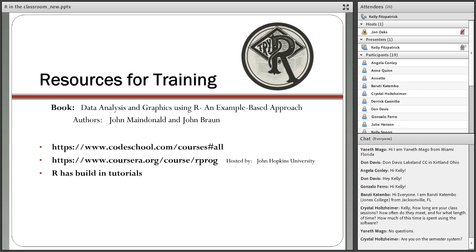The Coursera course they offer is very, very well done. R also has built-in tutorials and manuals for help — you would just go to the help icon and download those manuals.